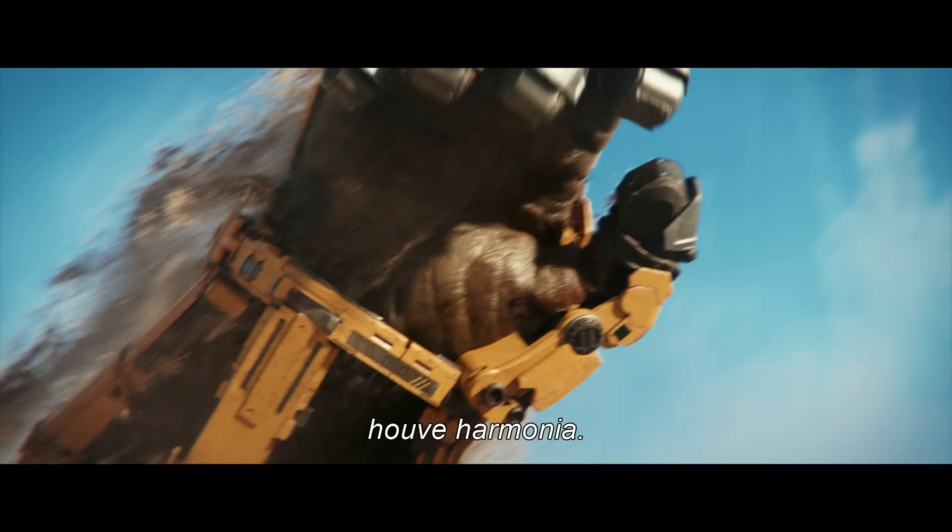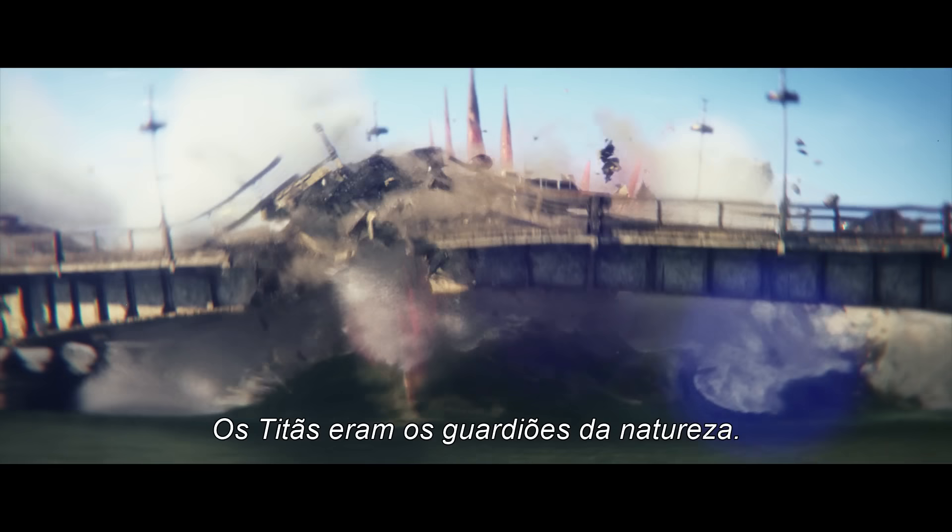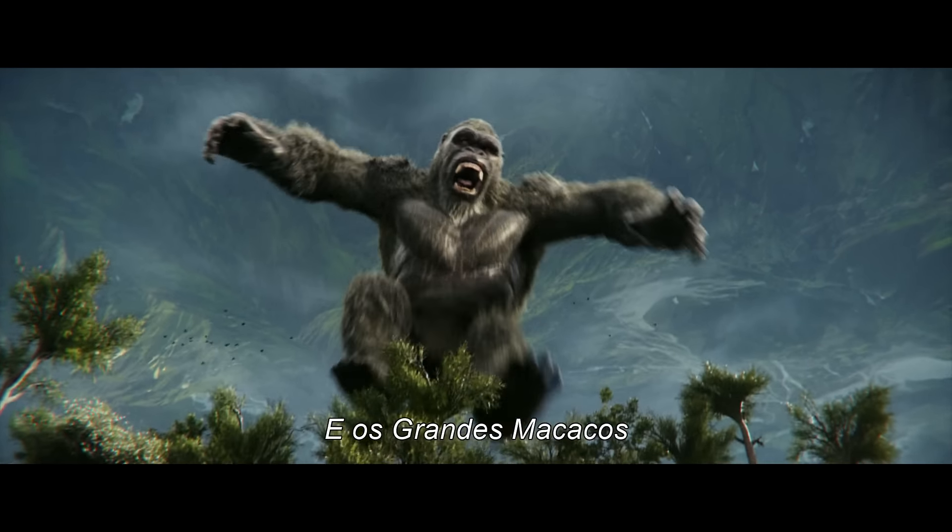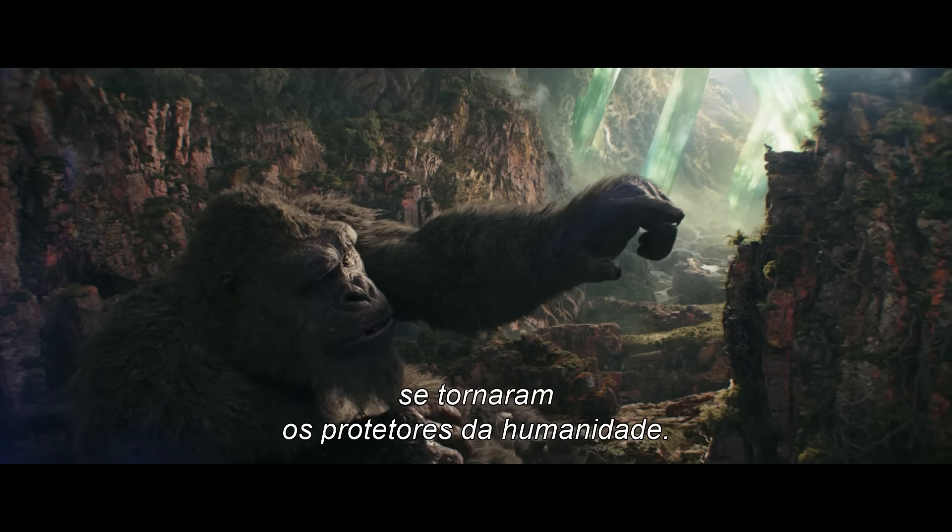For centuries, there was harmony. The Titans were the guardians of nature, and the great apes became the protectors of humanity.